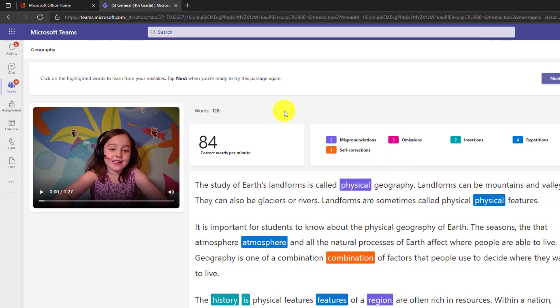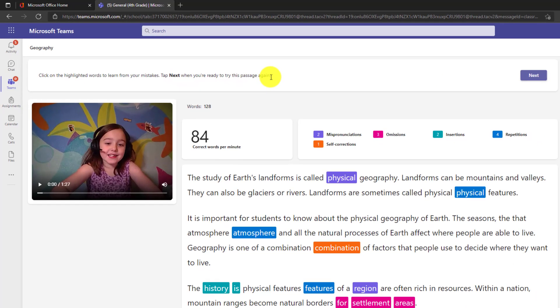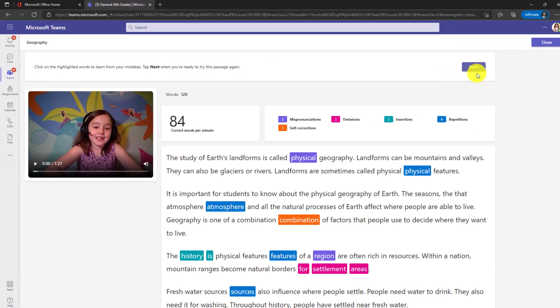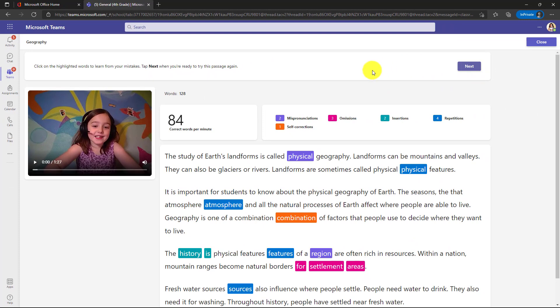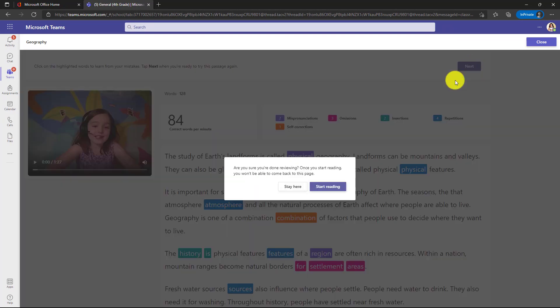On the revision side, there's now a bar across the top that says click on the highlighted words to learn for your mistakes. Tap next when you're ready to try this passage again and there's a next button. So now I'll click next and it says, hey, are you sure you're done reviewing? This is going to let you rerecord, but once you do that, you can't come back to this page. So now I'll click start reading.